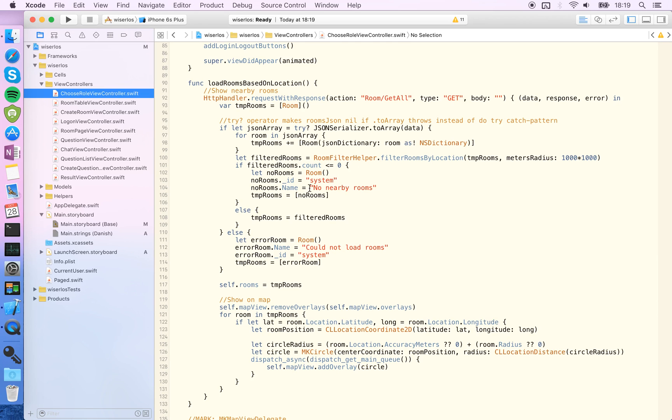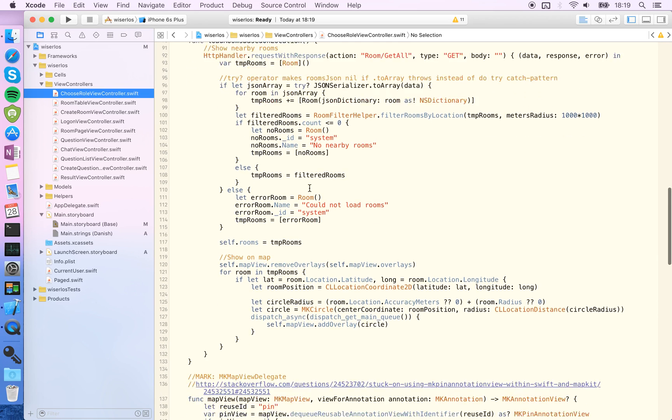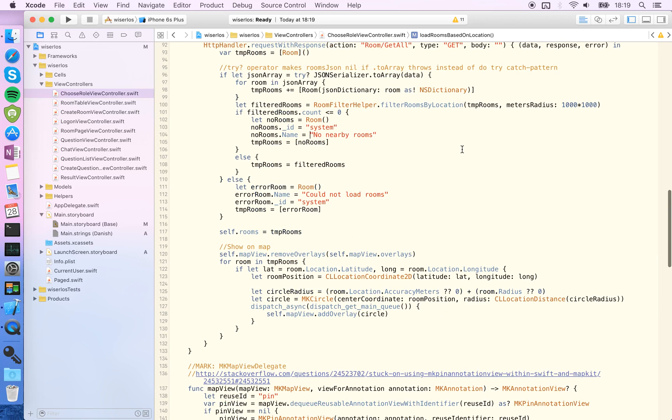Let's just find something here. It says no nearby rooms and of course I want that to be translated to Danish, so what I'll have to do is pass this to NS localized string.